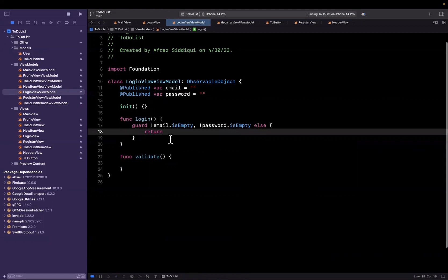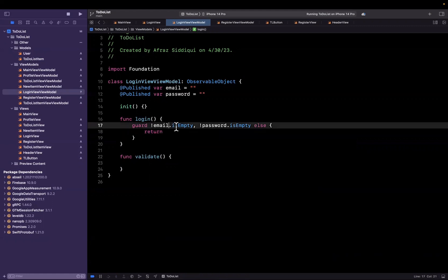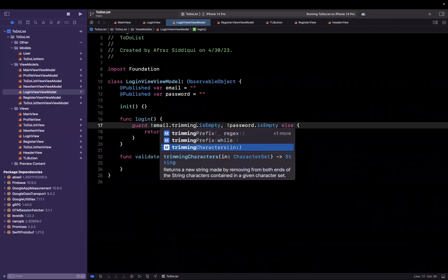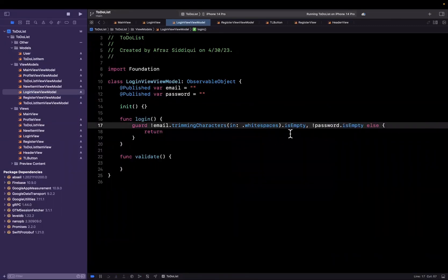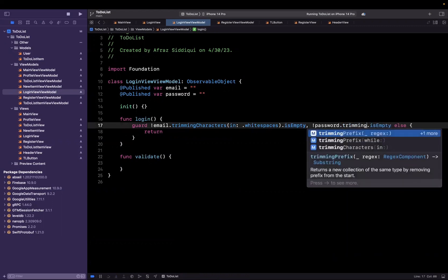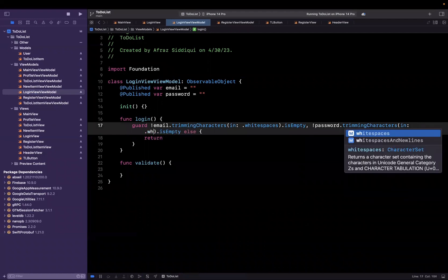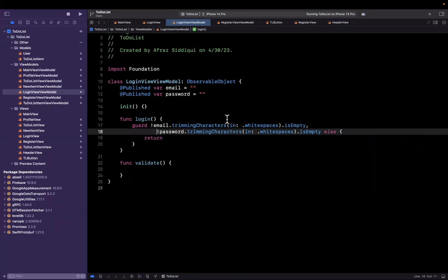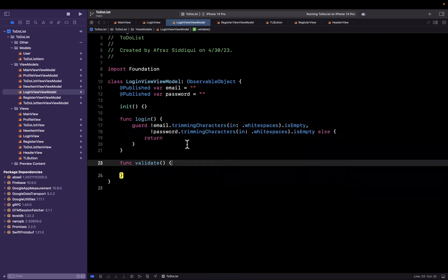Now, what happens if as a user I just hit the space button a few times? That's no good. So let me say email trimming characters in whitespace isn't empty. So if I just hit a bunch of tabs and spaces, it's going to basically trim that out and make sure that it's not empty. And we'll do the exact same thing for our password — trimming characters in whitespace.